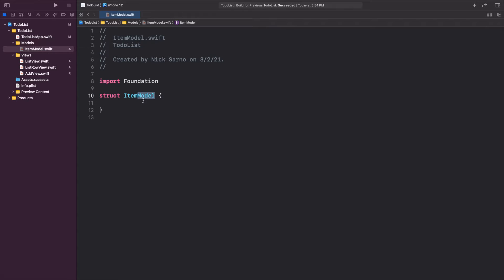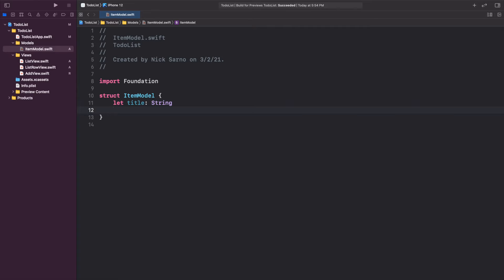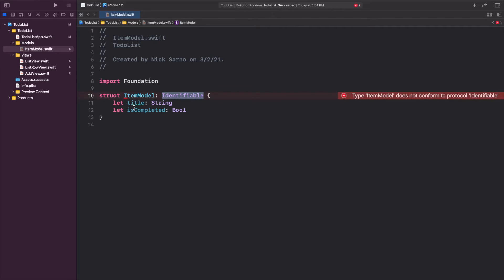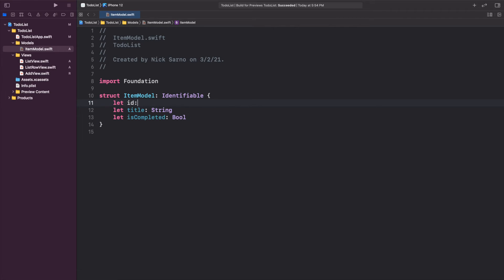This will be a struct called ItemModel — you don't have to include the word 'model' after it, but it helps clarify this is the model in our app. There are two main things in our model: first, let title of type String, and second, let isCompleted of type Bool — true if the item is complete, false if not. We'll also conform to Identifiable by adding a colon and typing Identifiable, which requires us to add an id property — let id of type String.